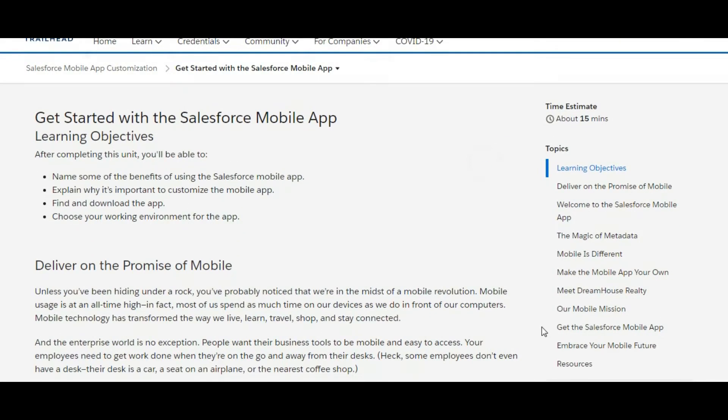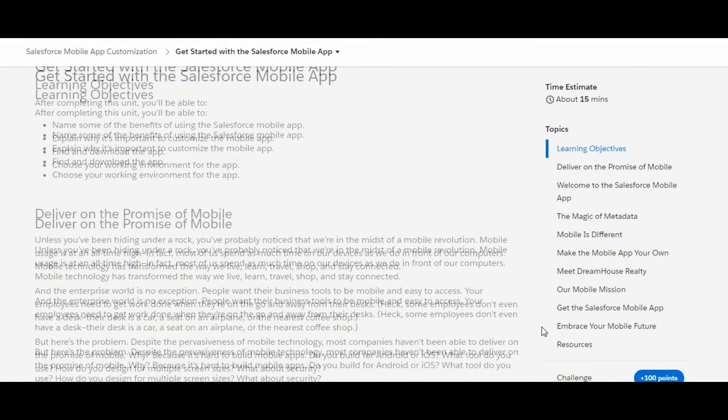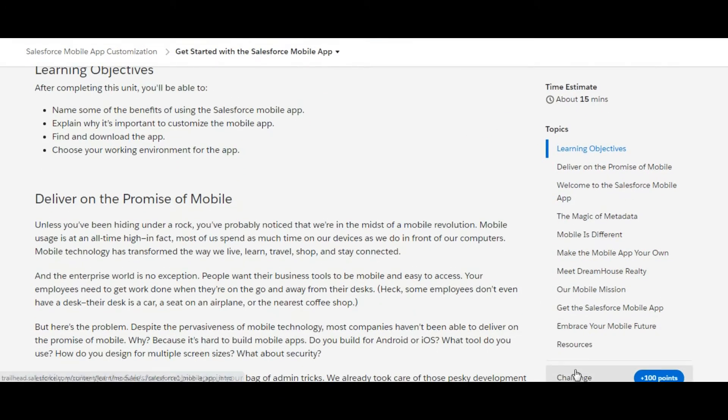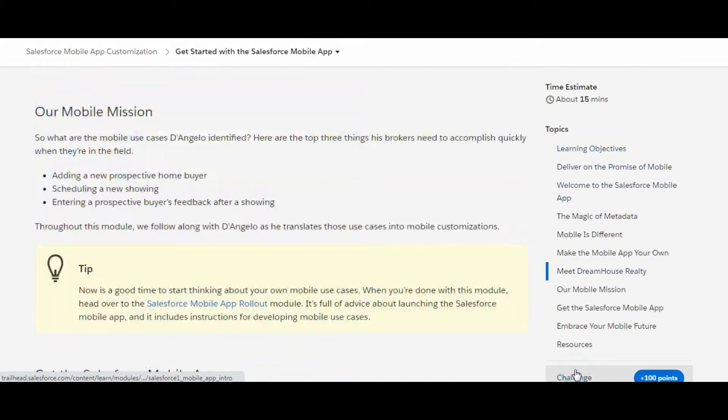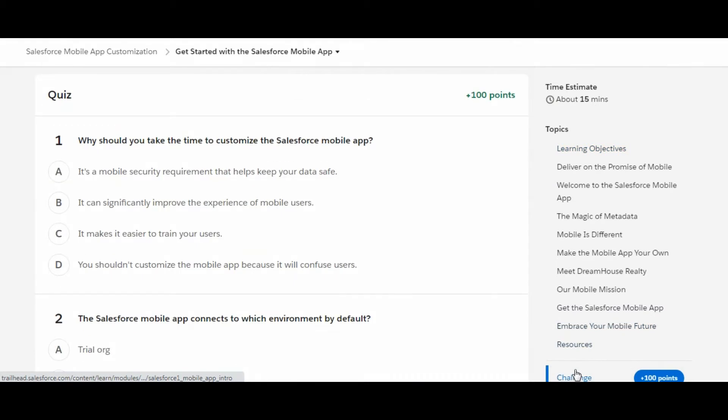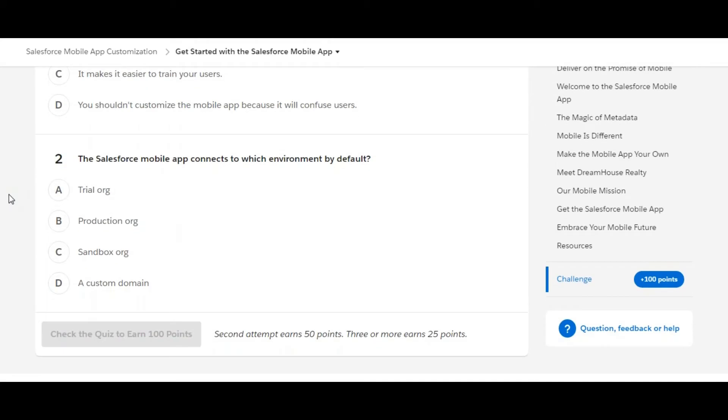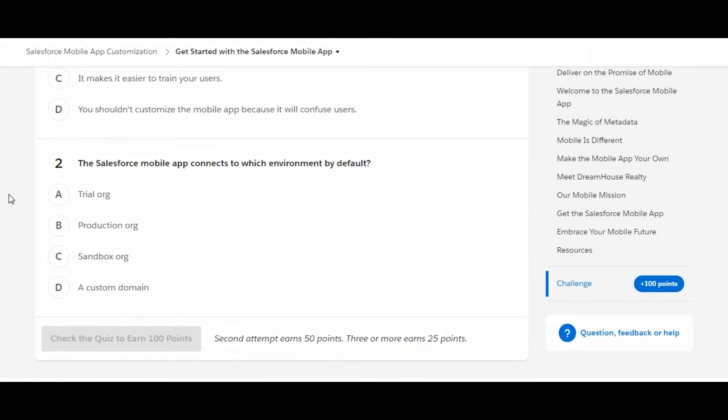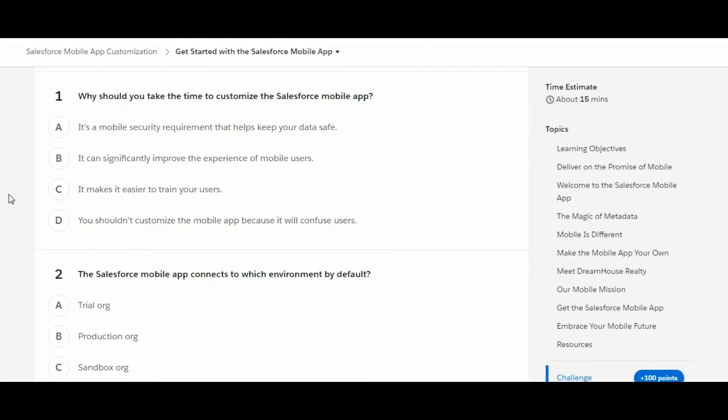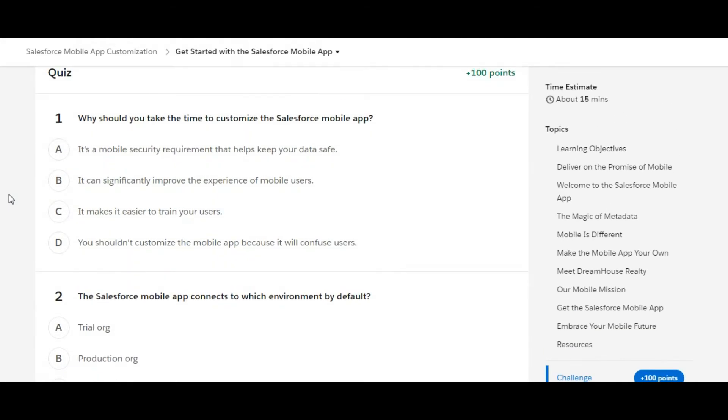We have 100 points to grab in this challenge and we have some theory questions. There are a total of two theory questions. So let's solve the first one: Why should you take the time to customize the Salesforce mobile app?